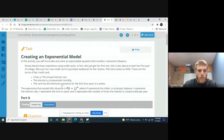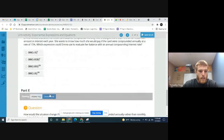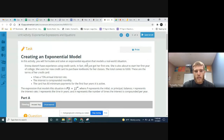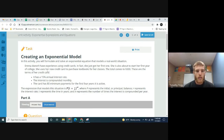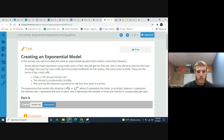We can go to page 5 where we work on the questions. In this activity, you will formulate and solve an exponential equation that models a real-world situation. Emma doesn't have experience using credit cards — in fact she just got her first one and is about to start her first year of college. She uses her new credit card to purchase textbooks totaling $300. The card has a 15% annual interest rate, compounded monthly, with zero minimum payments for the first four years.